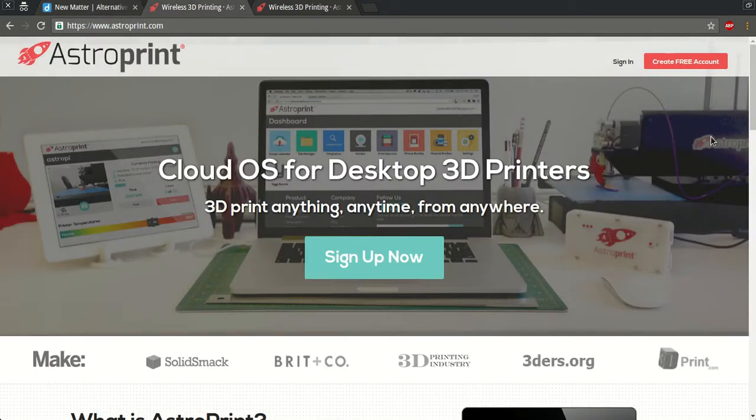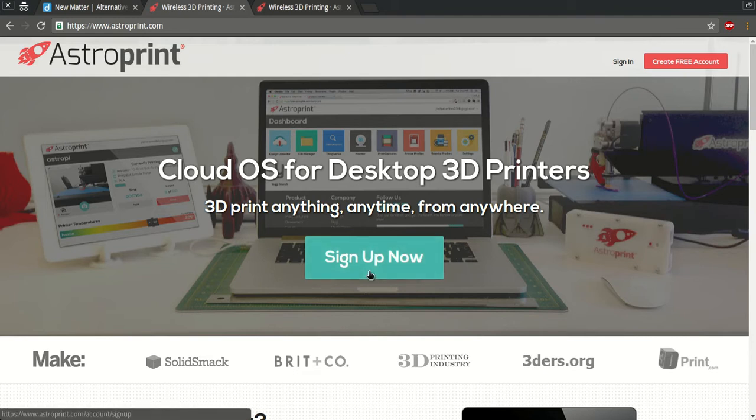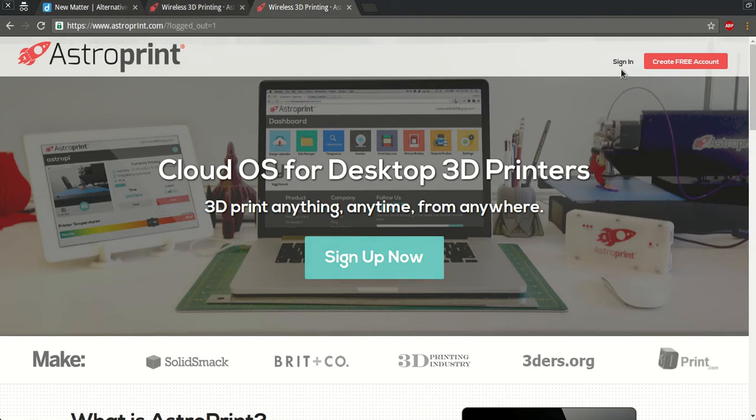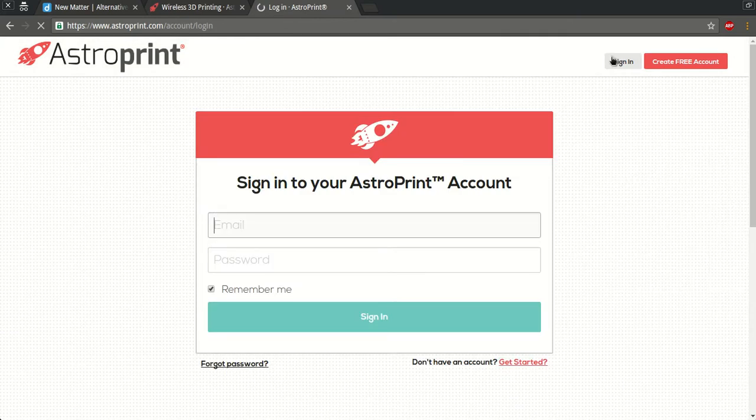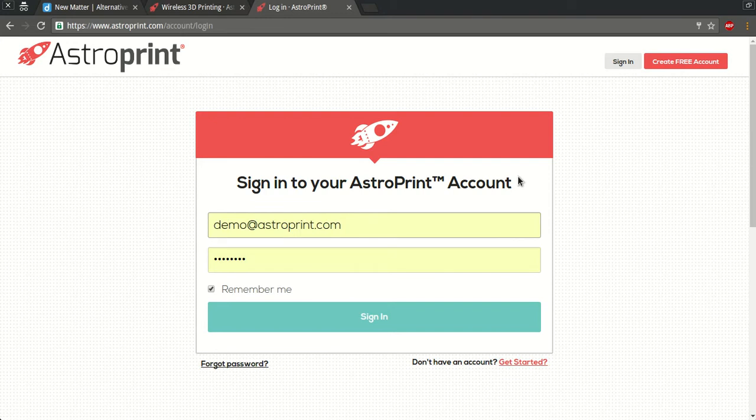So first step would be go to astroprint.com and sign up for an account if you do not already have one. It's completely free of charge. Just hit sign up and once your account is ready, we are going to log in. For this purpose I'm gonna use my demo account.